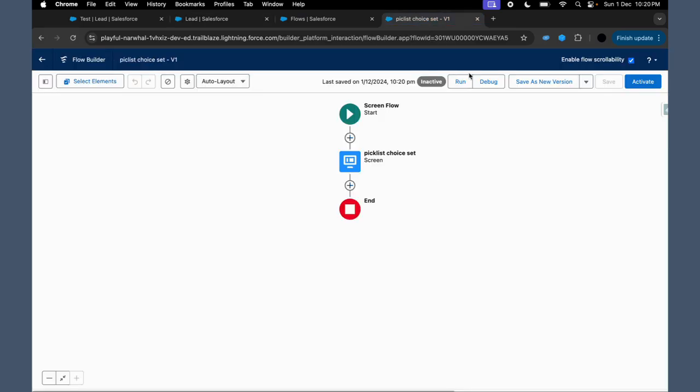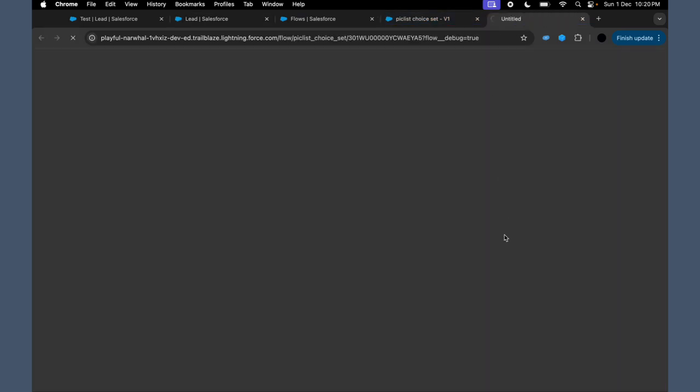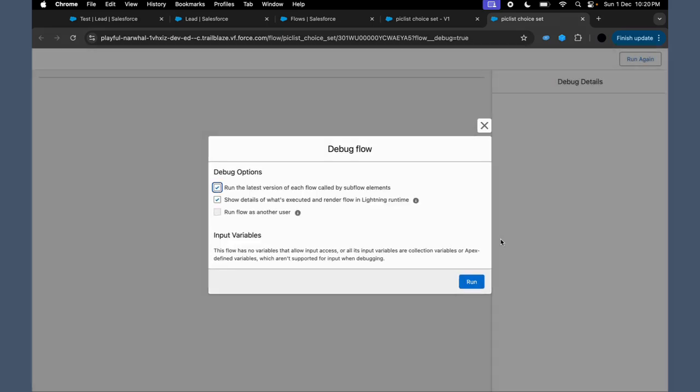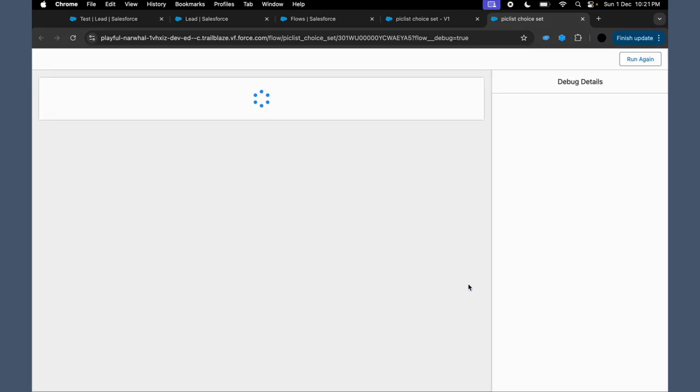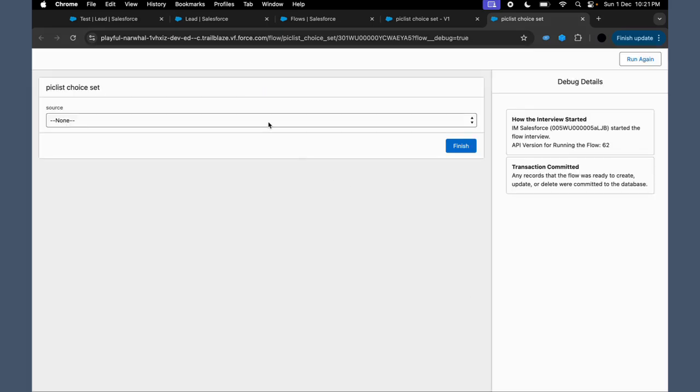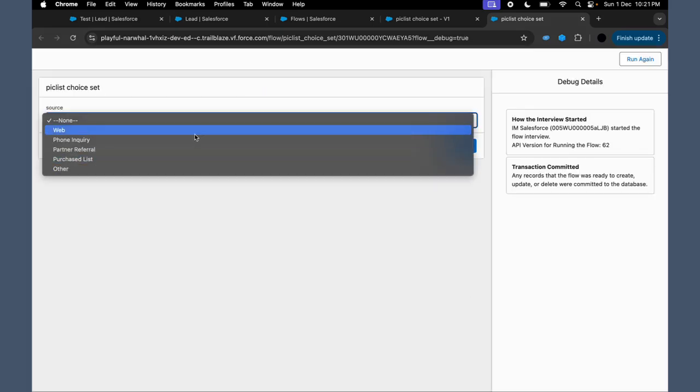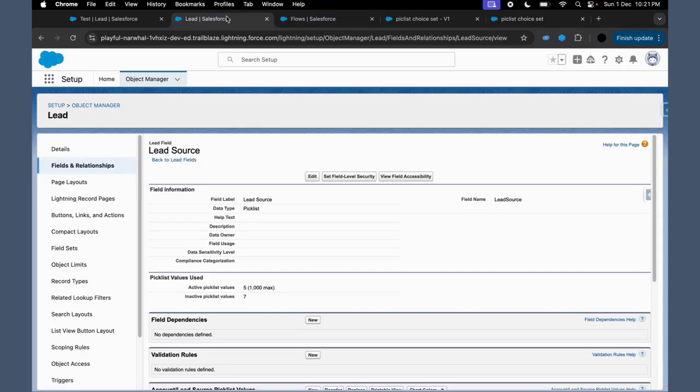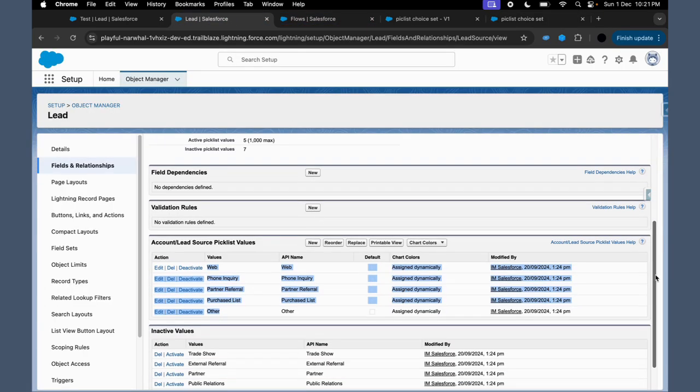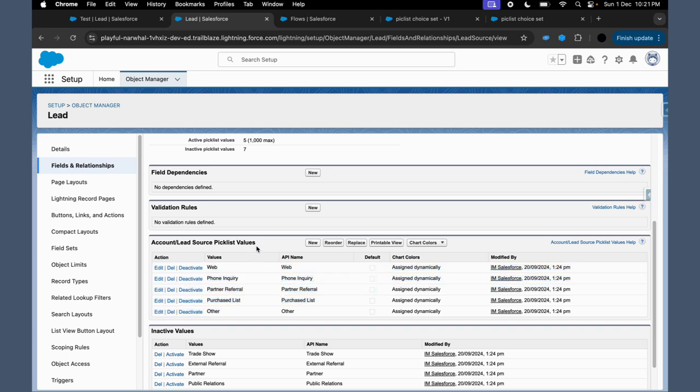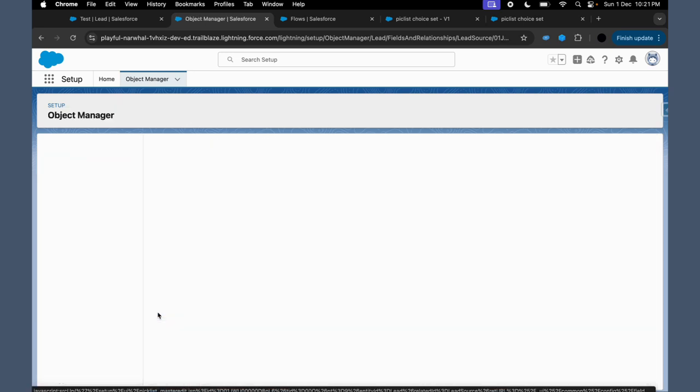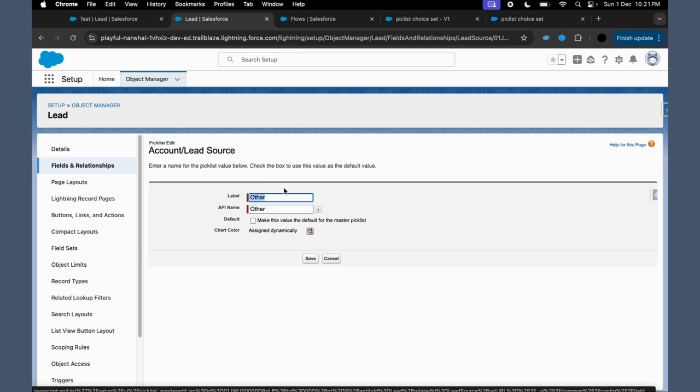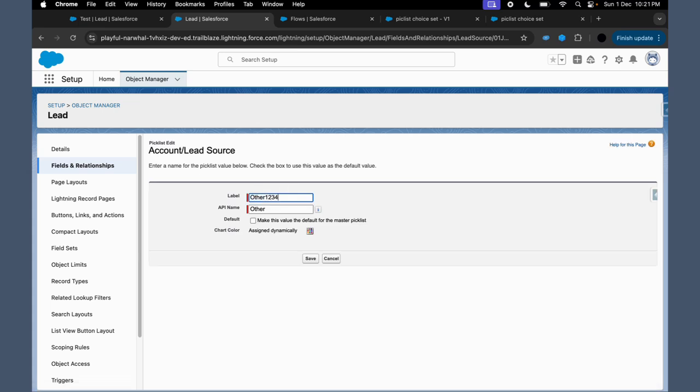And then now we will debug this. We will click on Run. And now if you see, it has all the values which we have in this particular field. If we add any new value to it, that will be updated. If we edit any existing value, then also it will be updated.